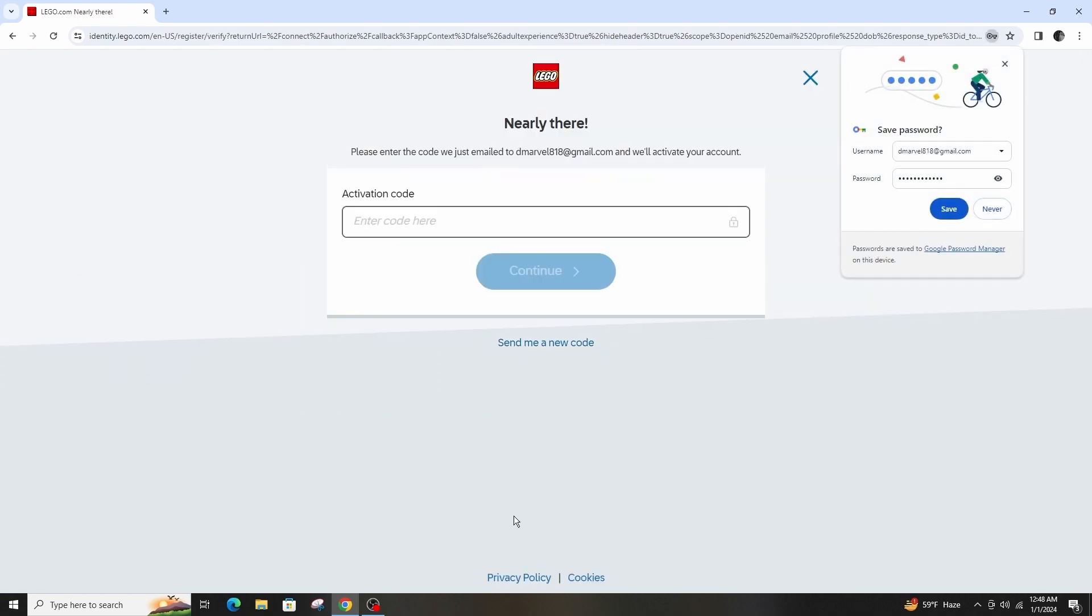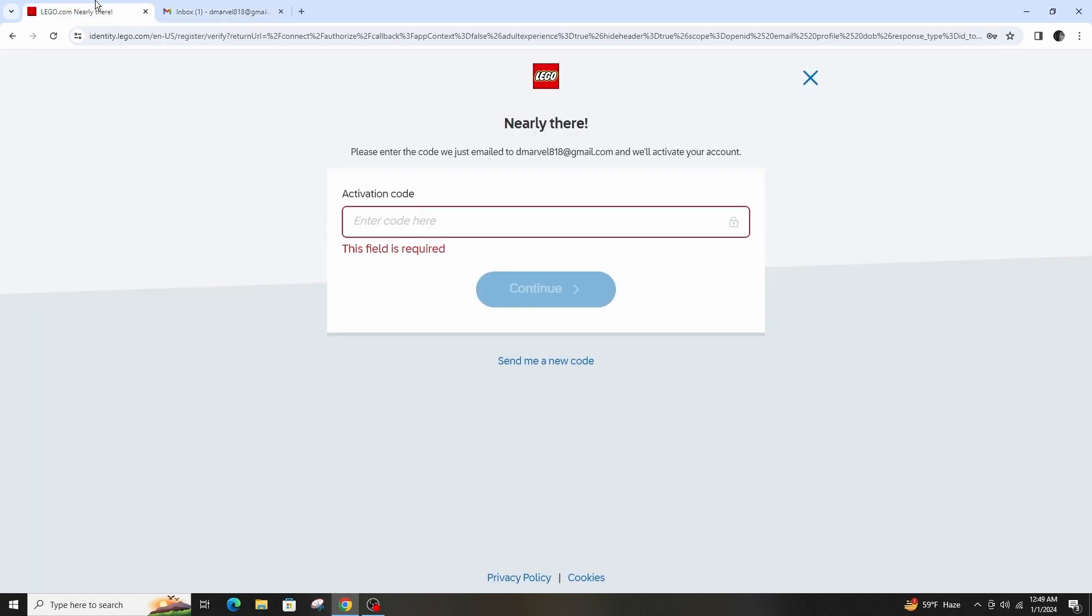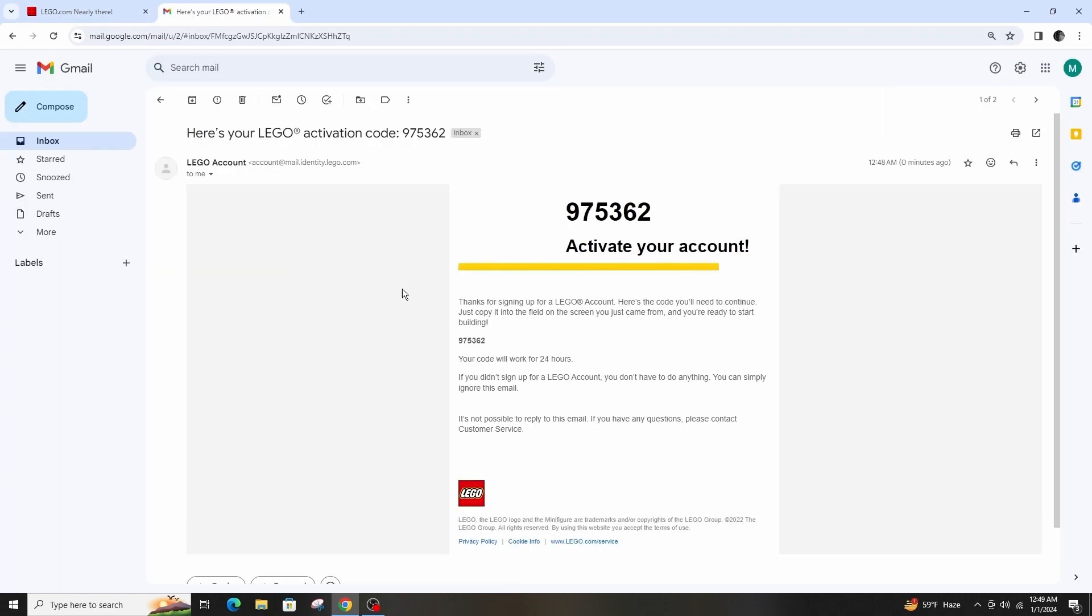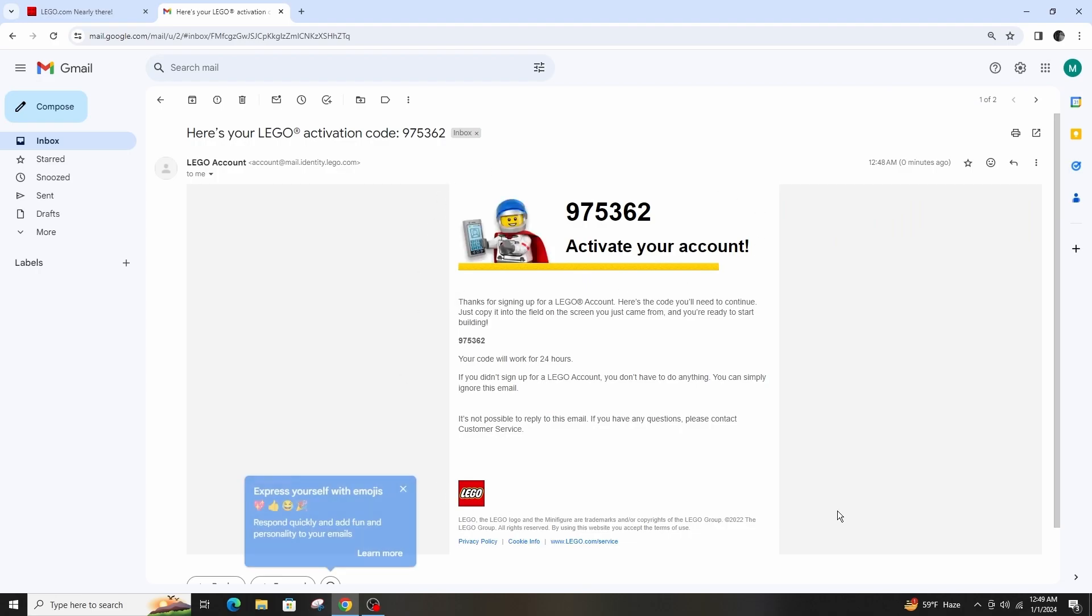And now the last step to be done is simply go and open the verification code sent in your email and activate your account instantly.